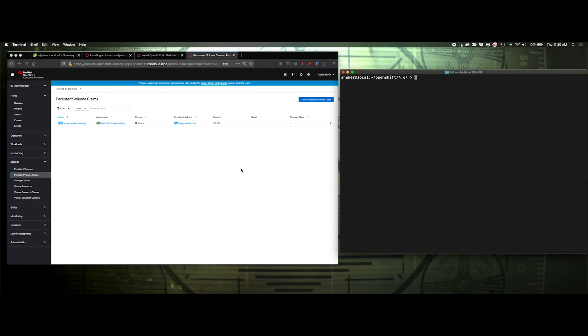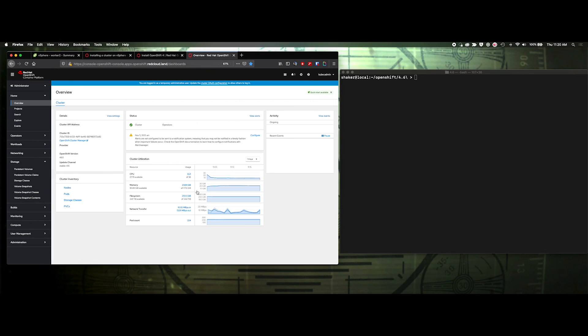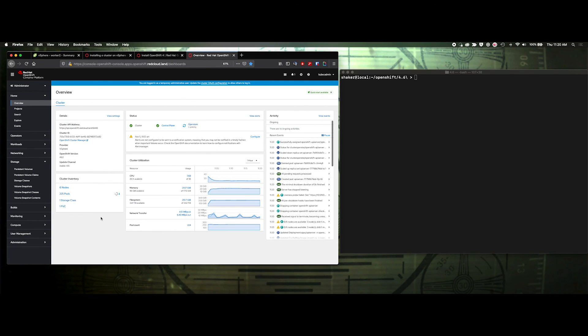And that's it. That's setting up the registry with our VMware environment.